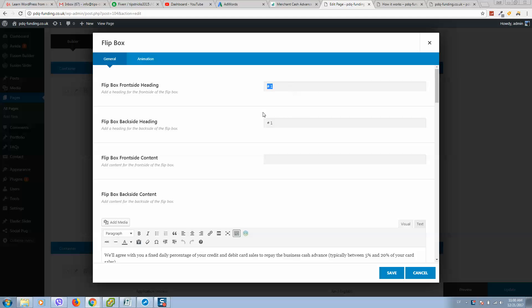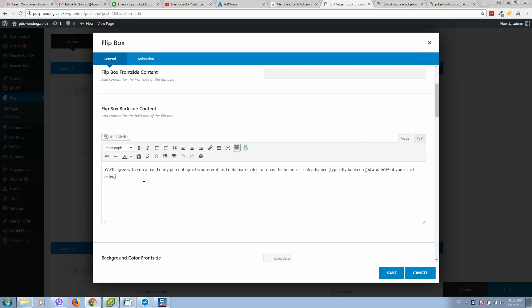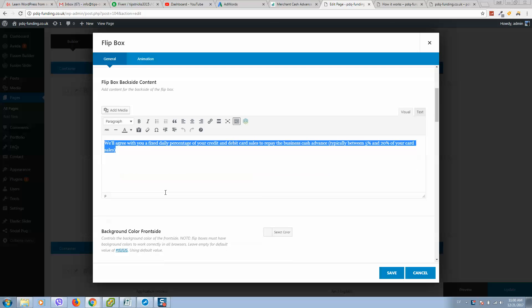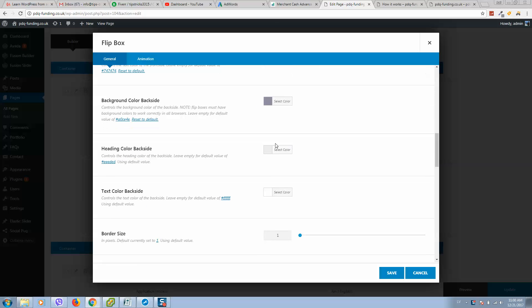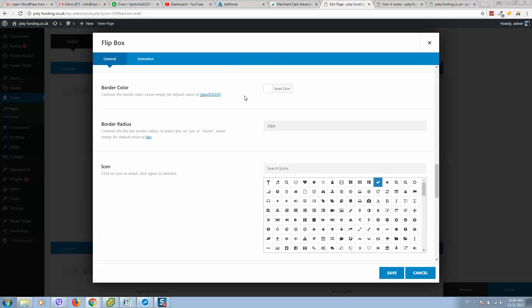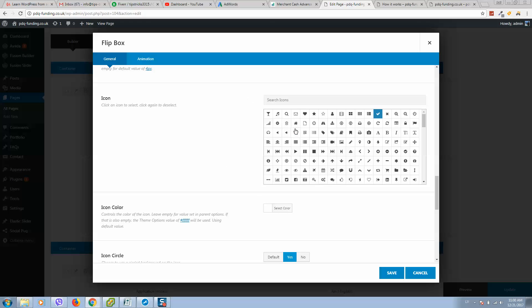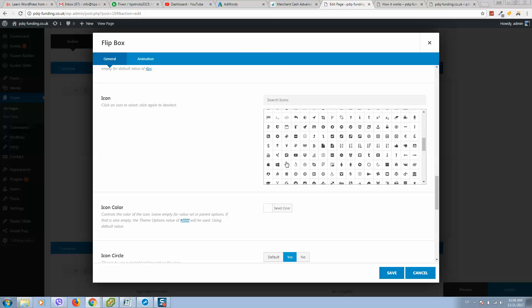So here is front content, back side content, and text what visitors will see. Here is styling. You can do all modifications here and select the icon.